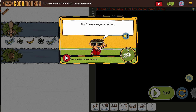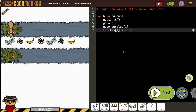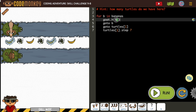Let's get all of our bananas. How many turtles do we have here? Two. So we see we've got a Furby and bananas, and you can see we've got that goat hit.